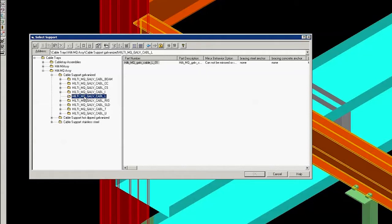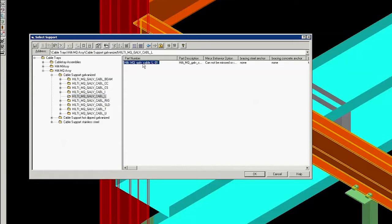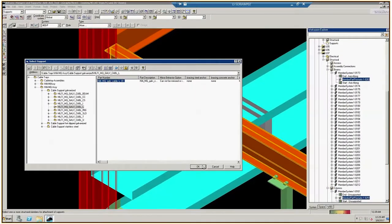In this instance, we want to place an L-shaped MQ support. Click L-Shape and click the assembly on the right-hand side of the dialog box. Then click OK. You will now see the assembly you selected in the model.